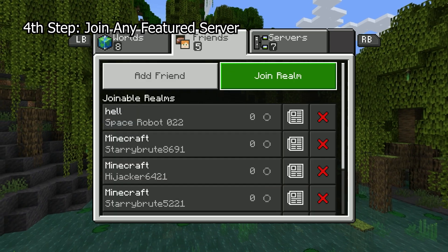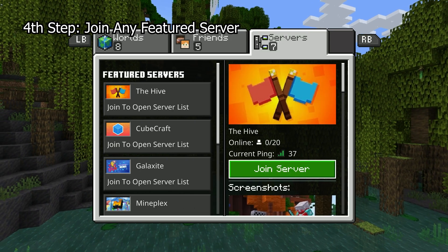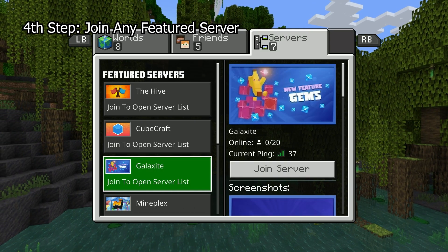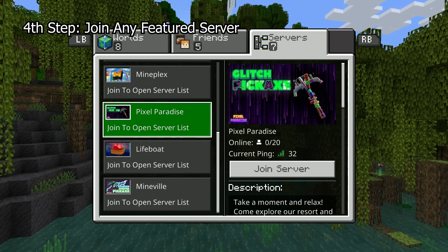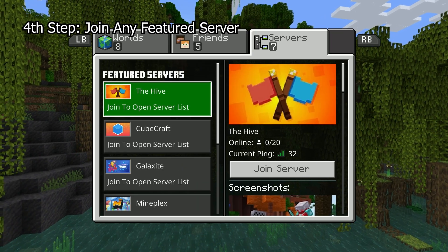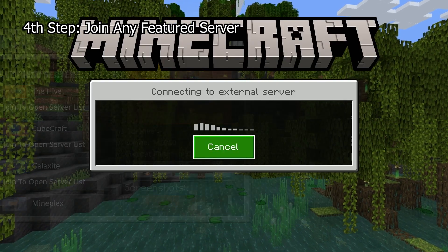Once you're in the main menu, go to the Servers tab. You'll notice that all of the servers say 0 out of 20 online. Just press Join Server on any of the featured servers.